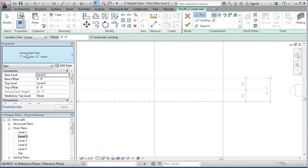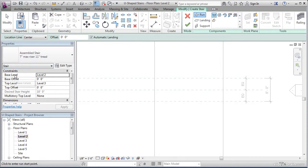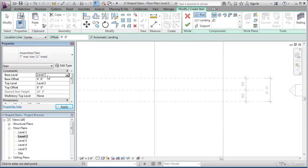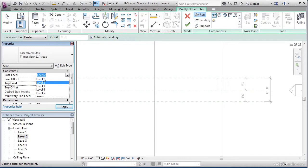But before I do that, I'd like to focus on the properties of the actual floor plan. We want to set our base level at level 1. Right now it's currently at level 2. Revit thinks we want to start at level 2 because we're physically at level 2. So, go ahead and click the dropdown under base level, and go to level 1.